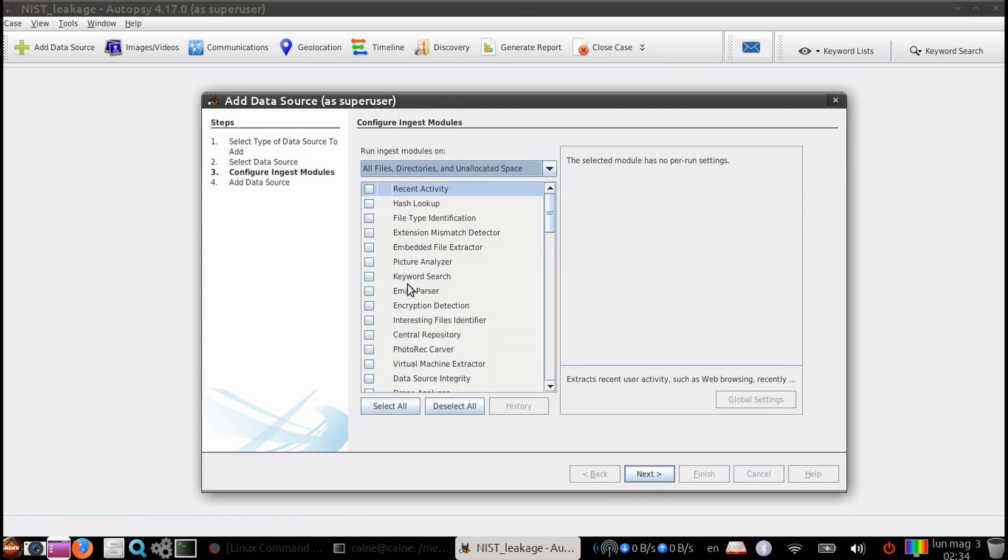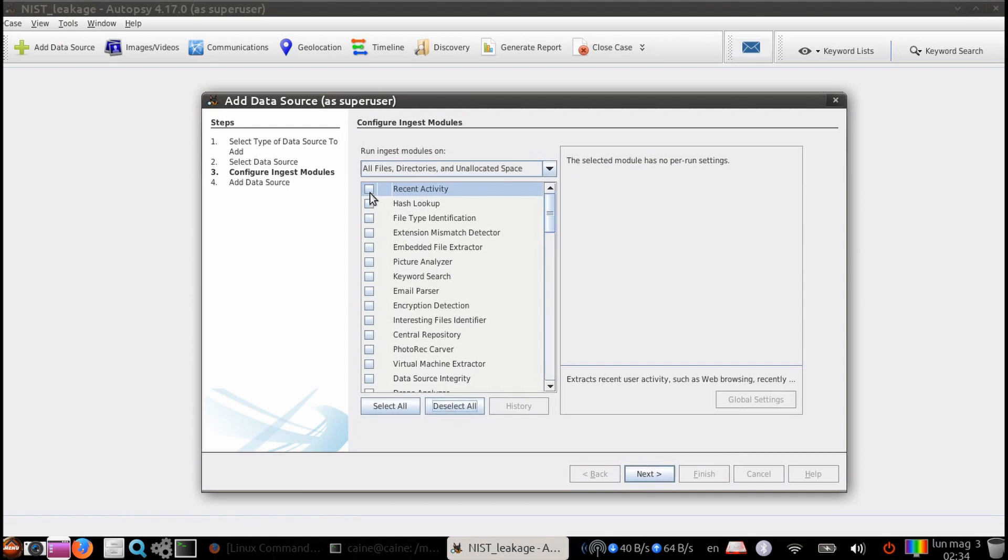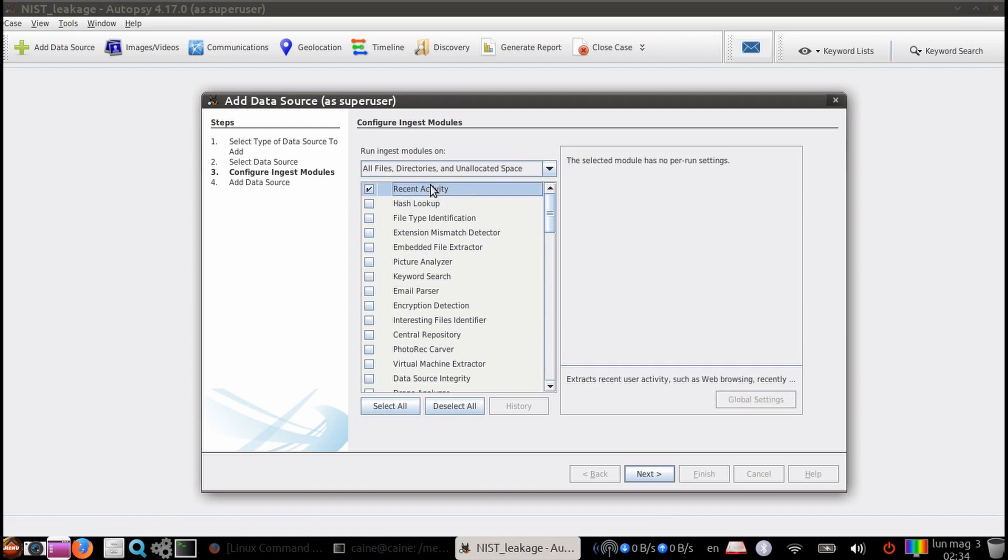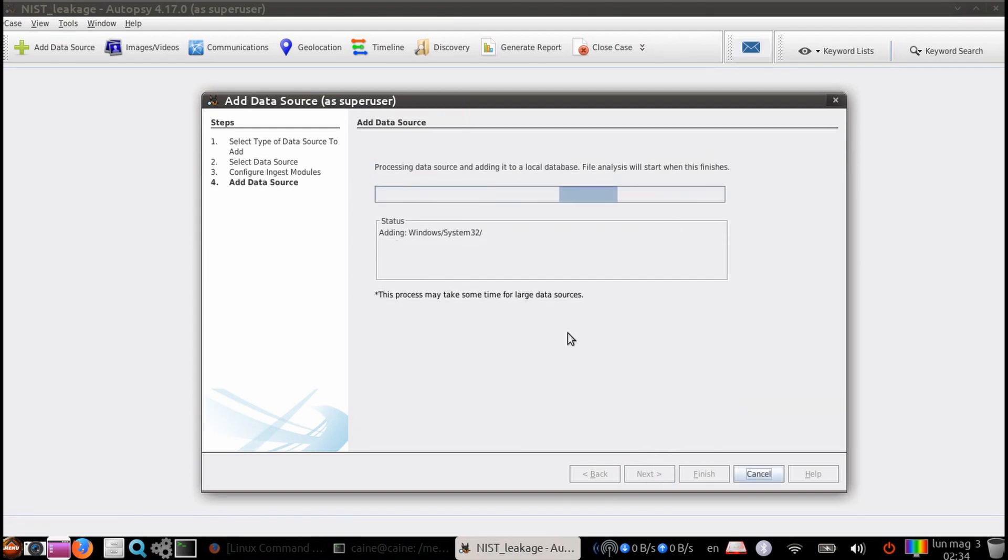Step 3. Configure the ingest modules. Let's go ahead and deselect them all and then select the recent activity module. This is the ingest module that we want because it runs the registry analysis. Then click next.